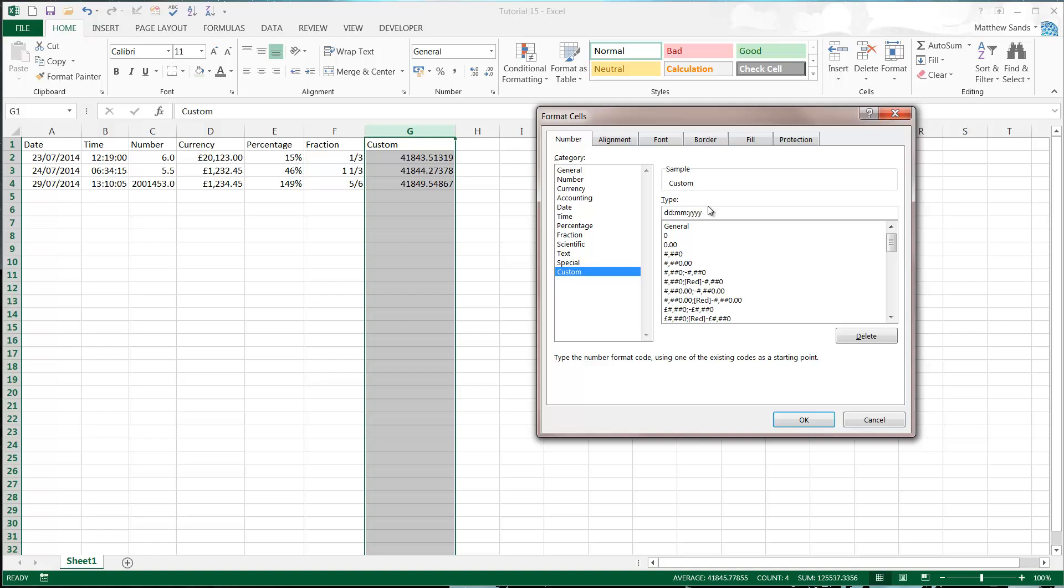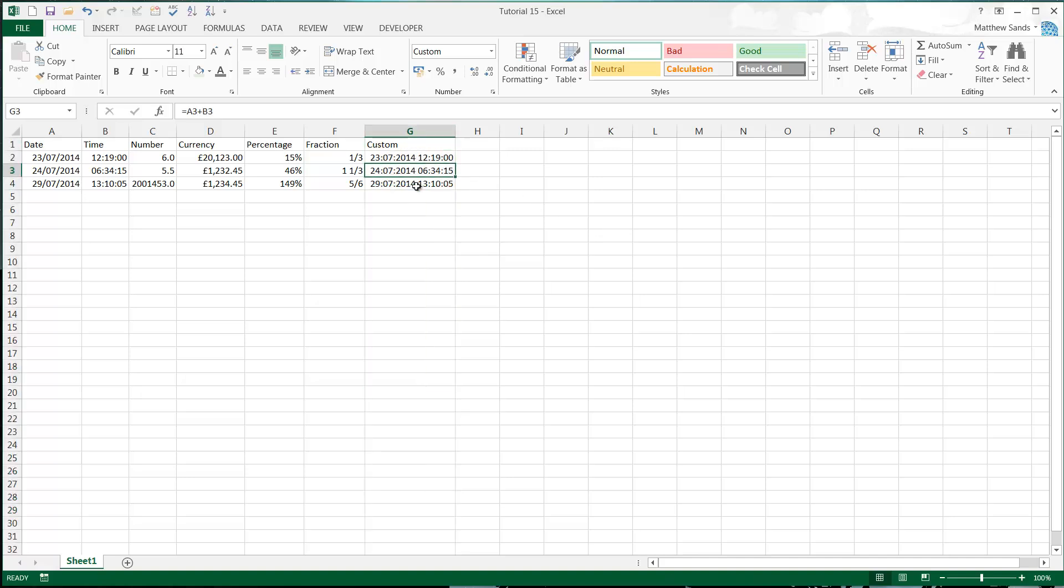But I'm going to do day slash month dash year, and then a space, and then I want hour minute second. And I know these codes off the top of my head. You'll probably need to reference the link I put in the description. Press OK.